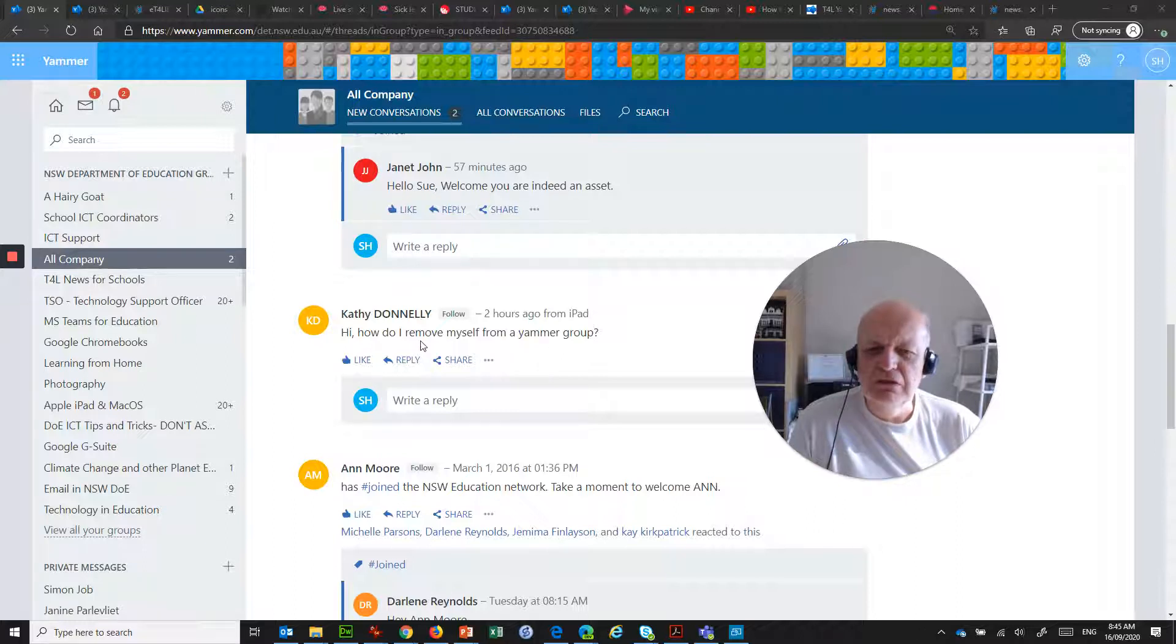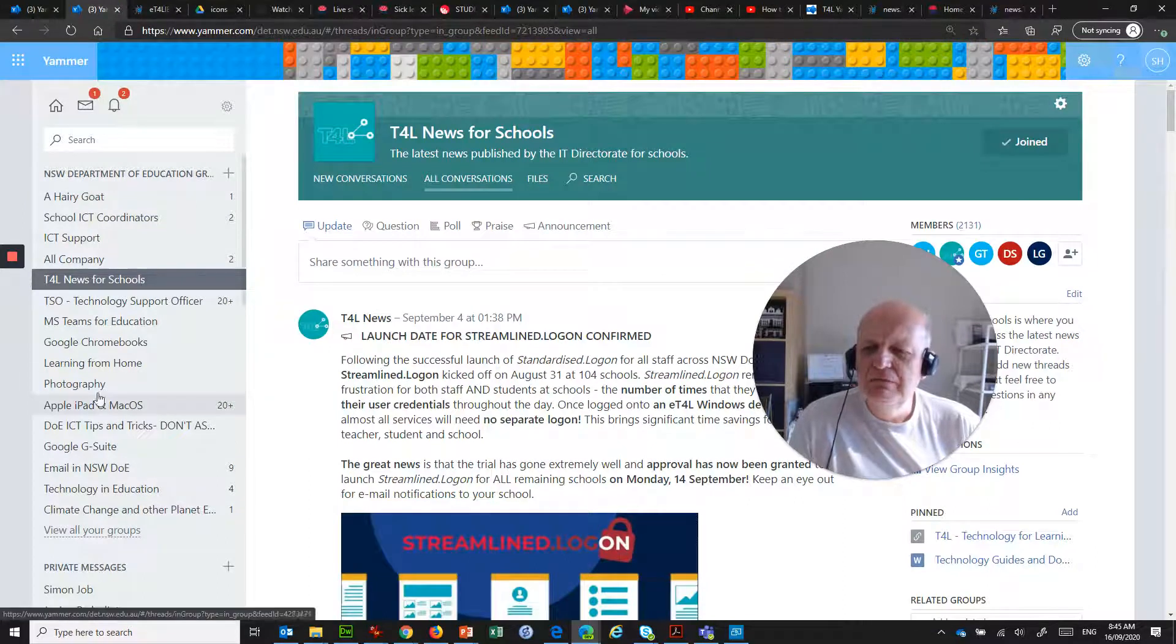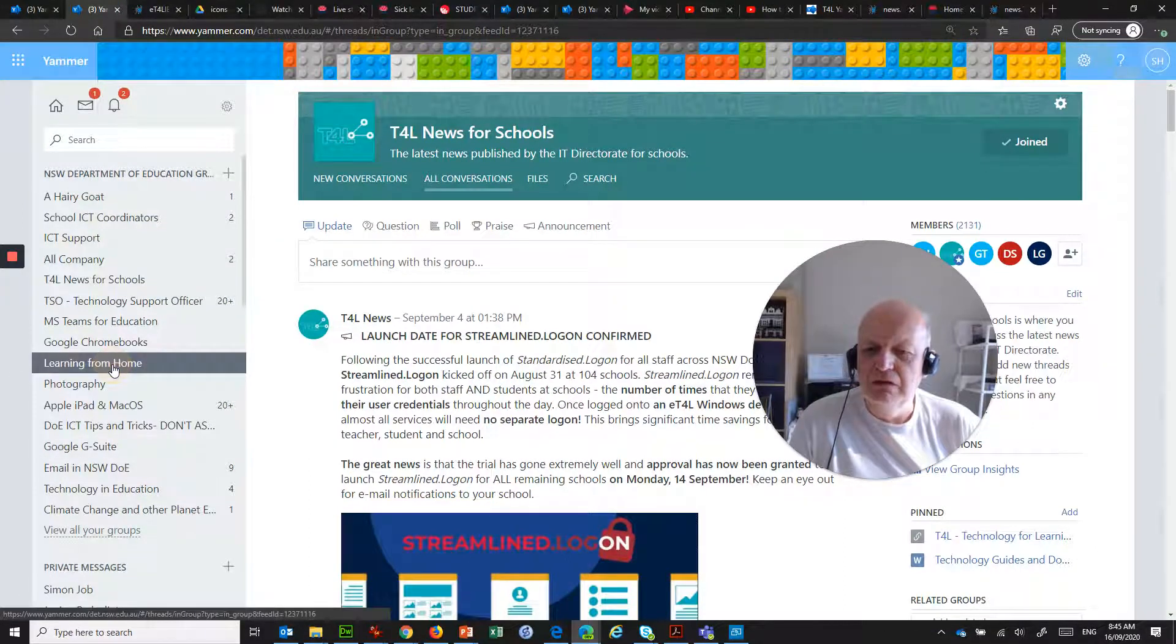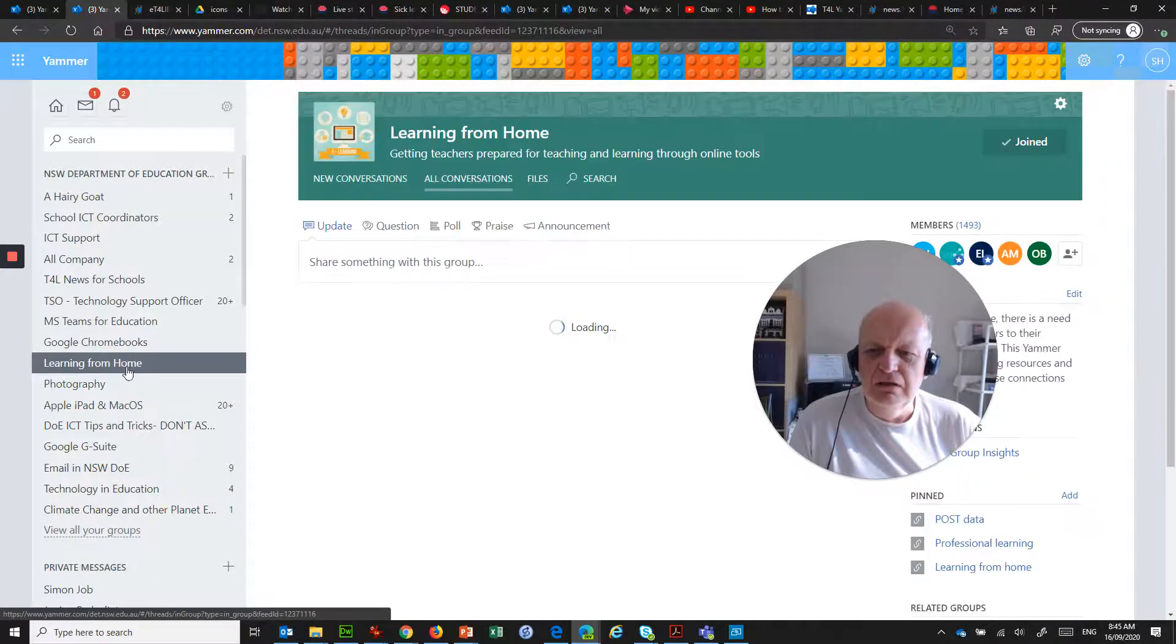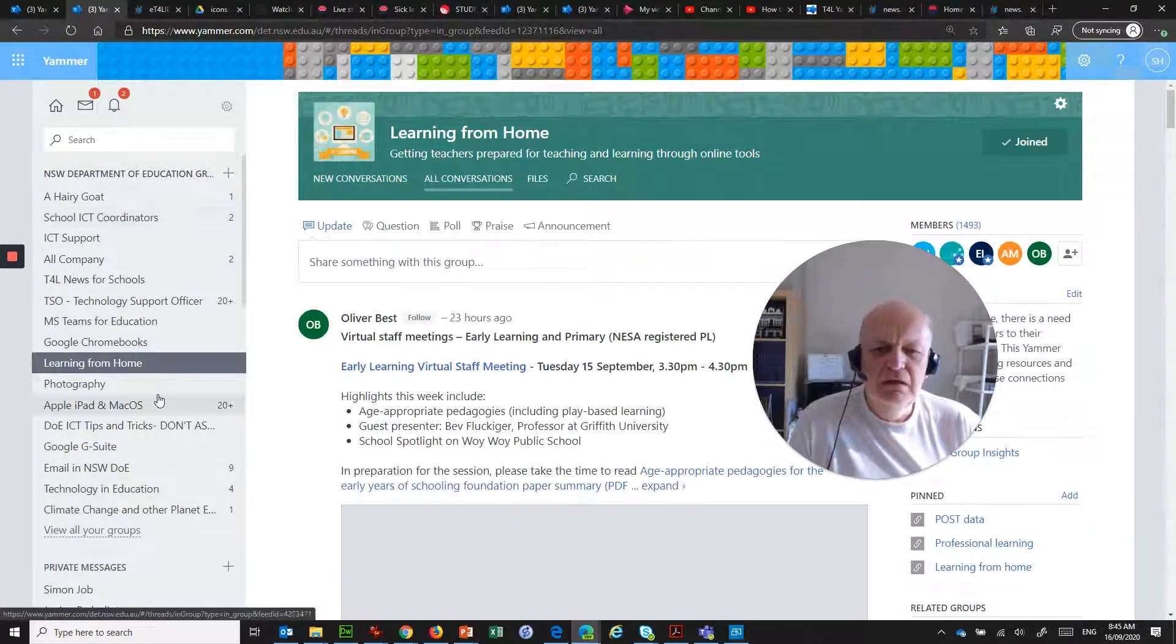It's actually not difficult to do. What I will do is just jump into another tab here. If I jump into a group, for example, this learning from home on the left hand side. So these are the groups that I'm a member of.